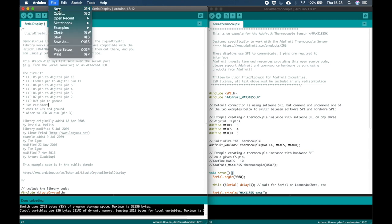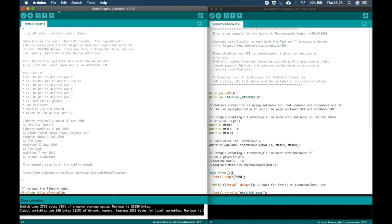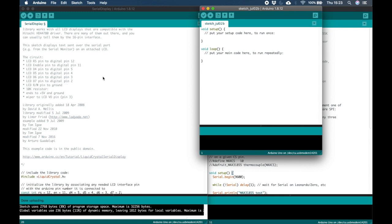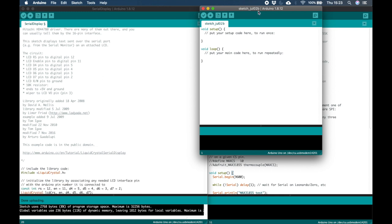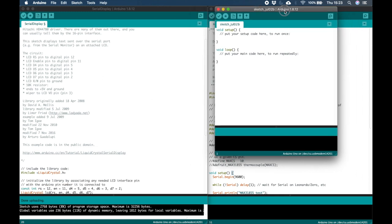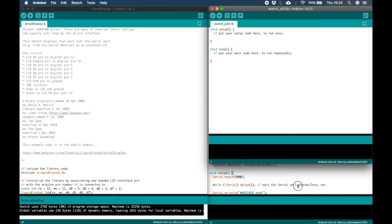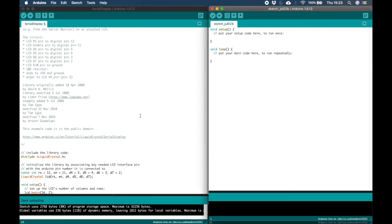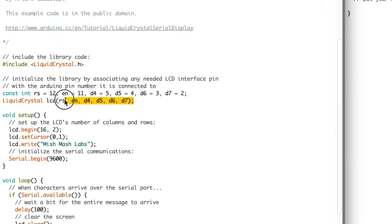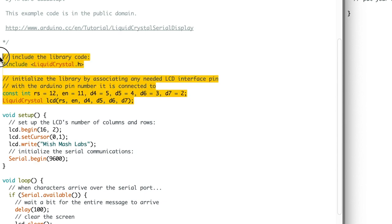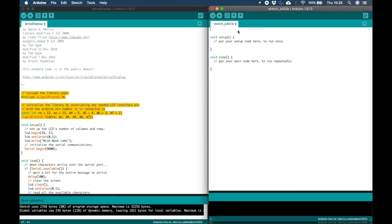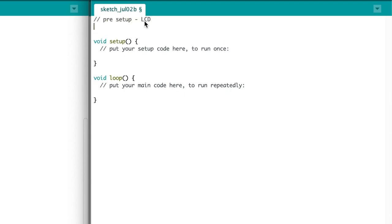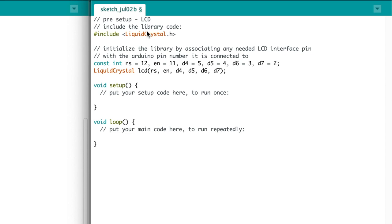Open a new sketch. We'll create our own sketch by taking the pre-setup and setup loops from each example. Go to the Serial Display example and copy the pre-setup configurations. This includes the library inclusions, the initialization of the library and the declaration of the integers which will be used as the pin inputs.